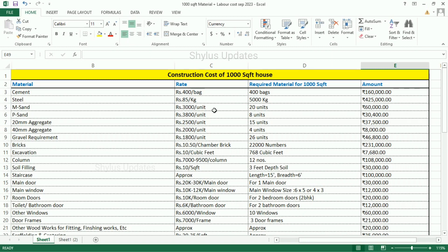M-cent: Rs. 3,000 per unit. For 1000 square feet house, 20 units of M-cent is required. The total amount is Rs. 60,000. P-cent: Rs. 3,800 per unit. For 1000 square feet house, 8 units of P-cent is required. The total amount for P-cent is Rs. 30,400.